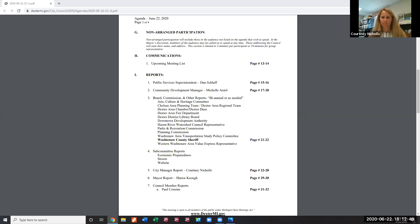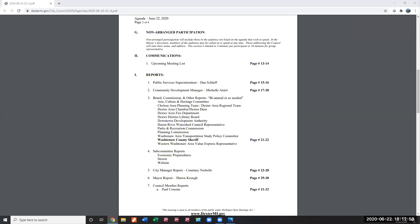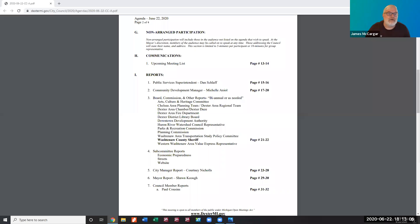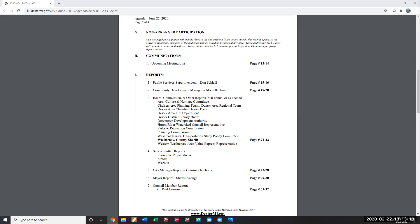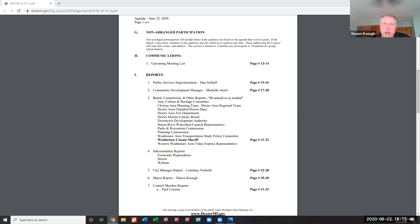McCarter closes by expressing high respect for each council member and the mayor, stating this issue speaks to what it means to be a patriot and an American. He thanks the council for their time. Mayor Keogh thanks him and says he will definitely check it out.